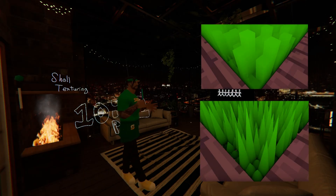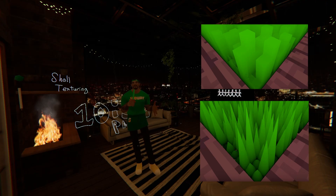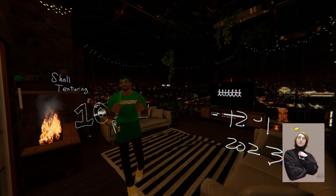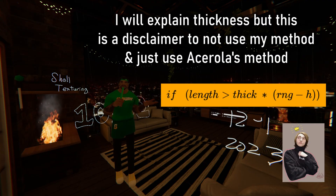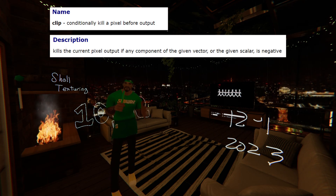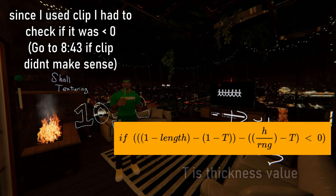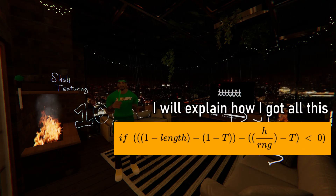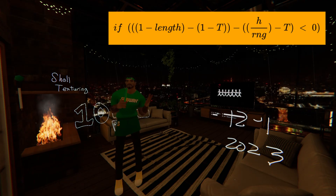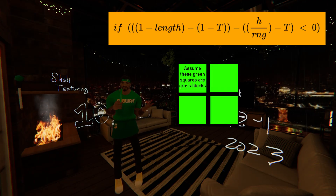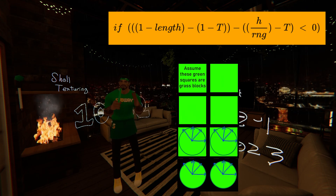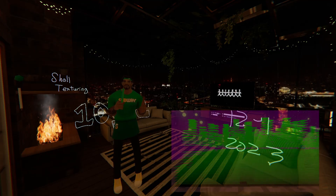So now let's talk about grass thickness. This part might be a bit complicated to explain, and my initial implementation is absolute garbage. How should you do thickness? You should stick to Acerola's approach — a simple check: if the length from the center is greater than the thickness times RNG minus height, you simply discard the pixel. What horrid garbage did I do? I used clip and compared this whole expression to see if it's less than zero, and if it is, it dies. To achieve sharp grass we need to shave off each grass block from the center to the outer section based on its length from the center to the edge, also taking into account height for the cone shape.